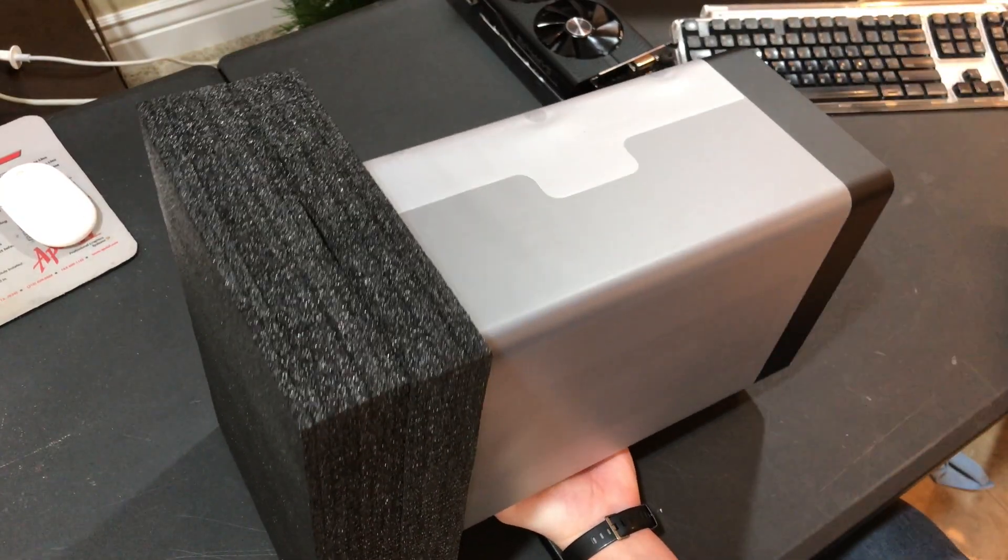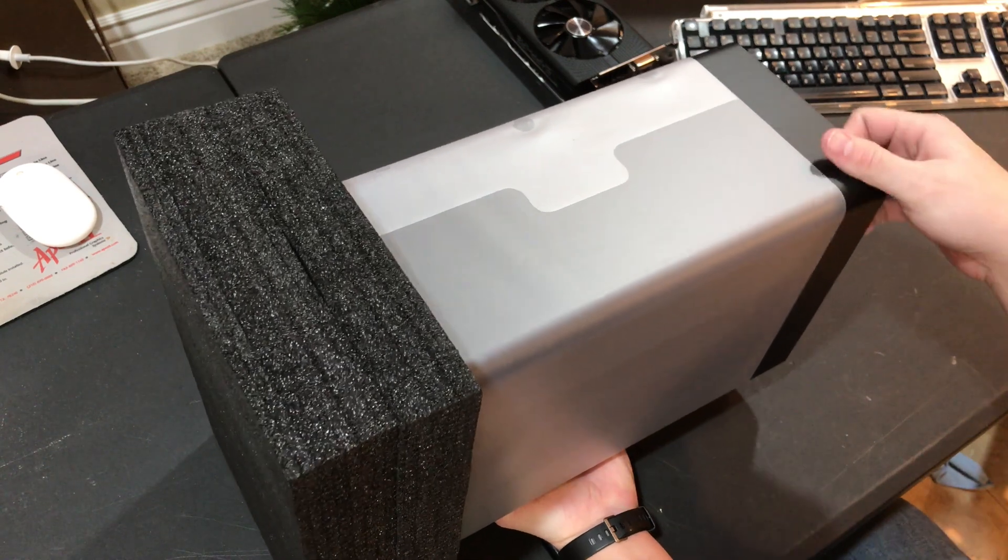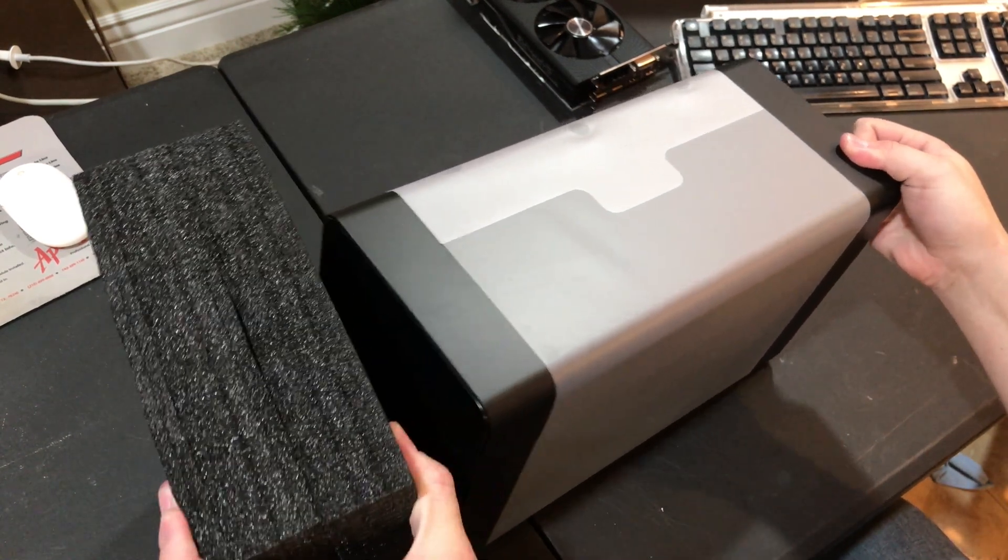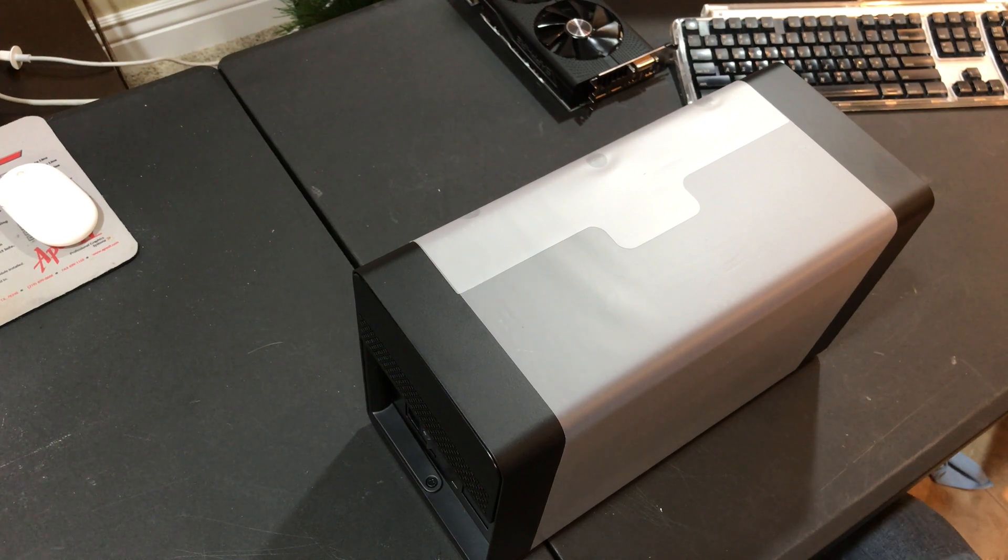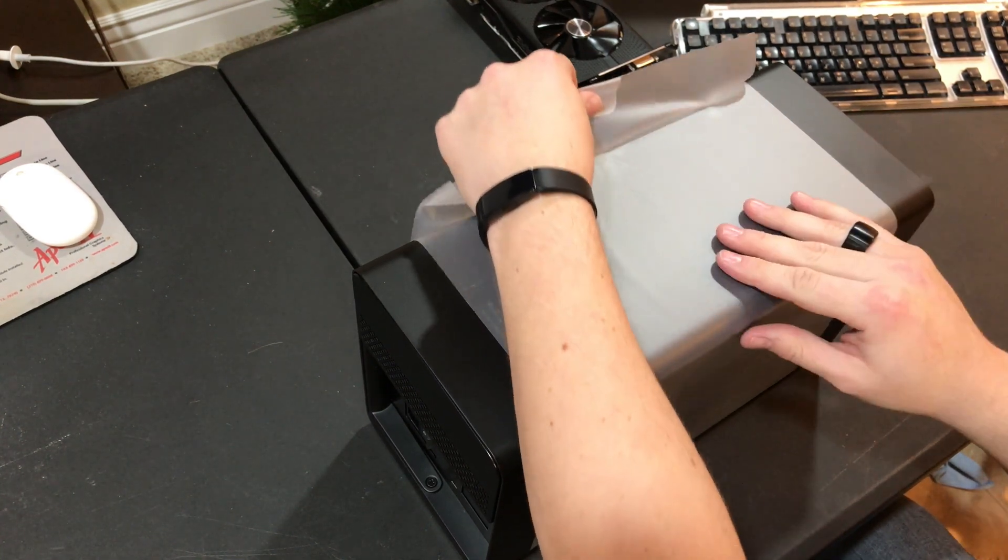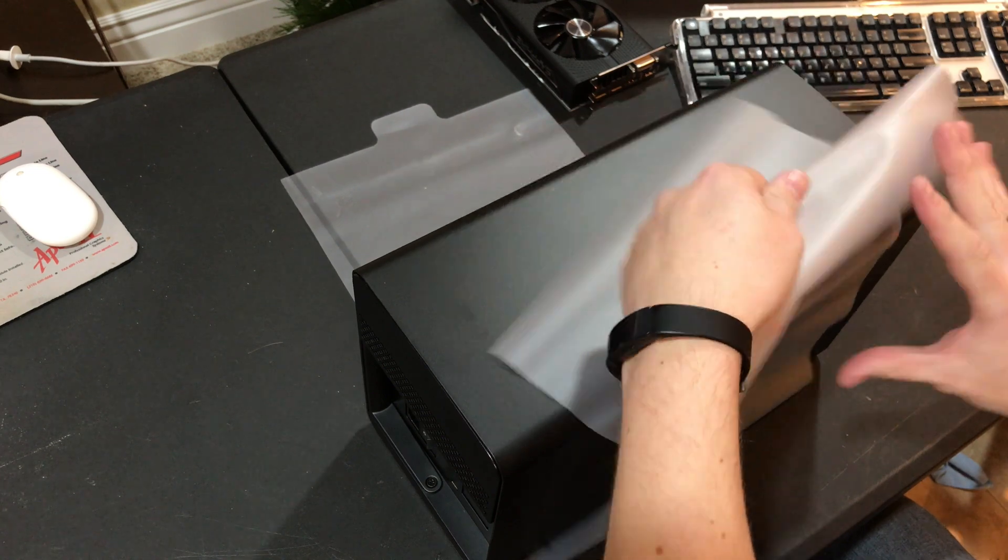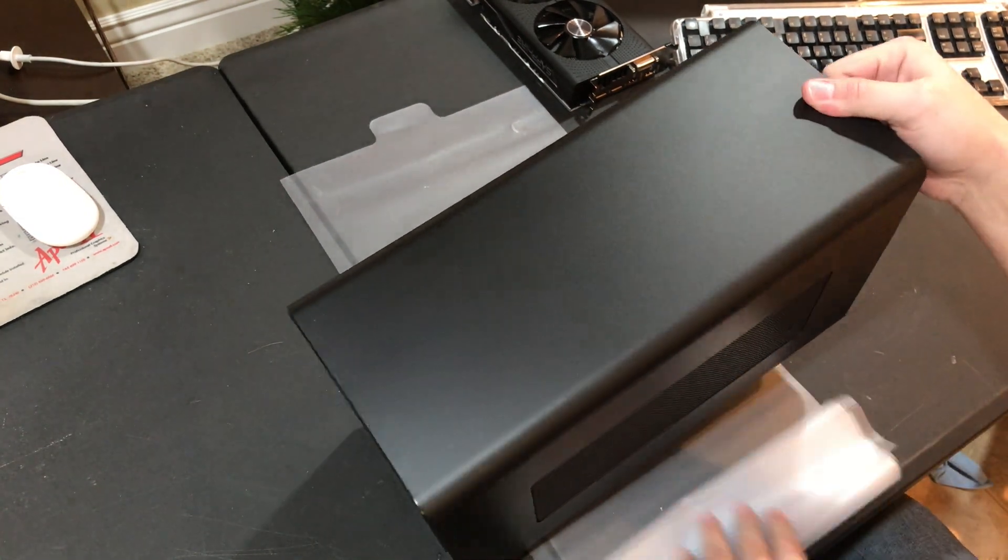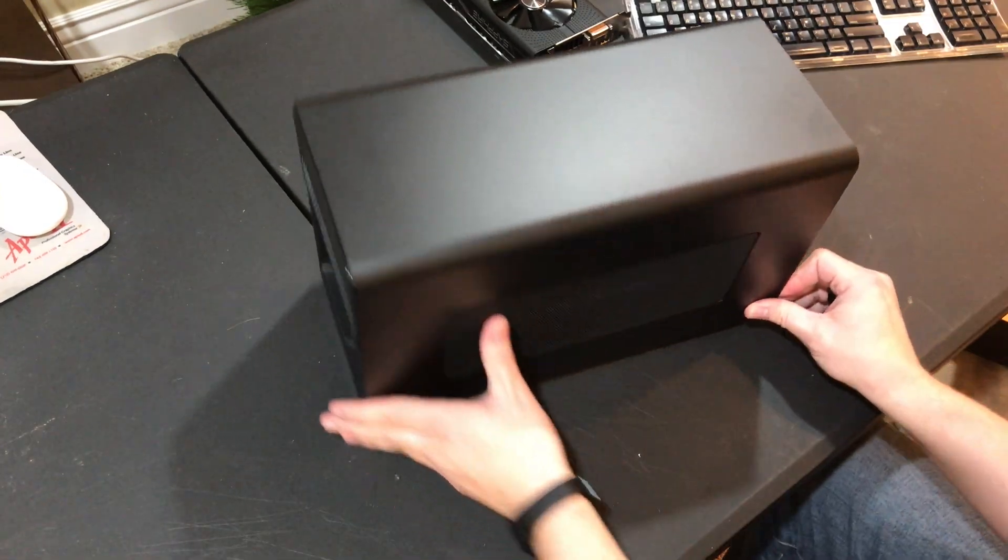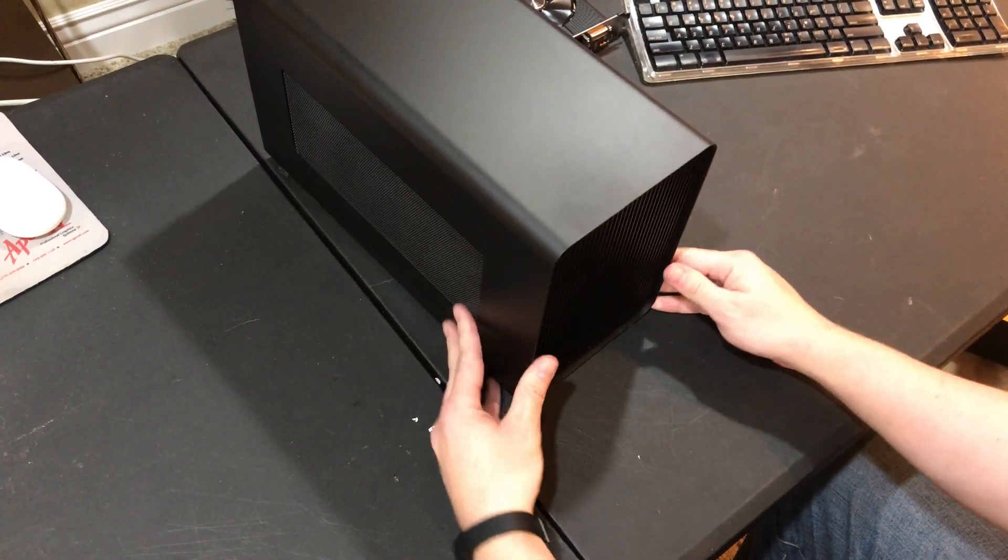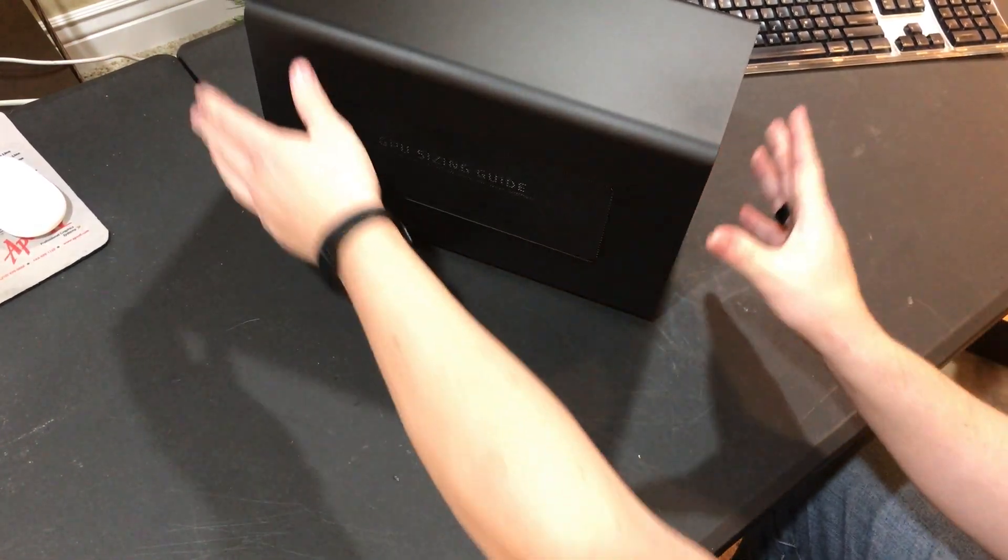Now that we have it out on the desk, we can go ahead and remove the two styrofoam pads that secure it. Go ahead and take off the plastic wrapper. Now that we have it out, we can spin it around and take a look at it.